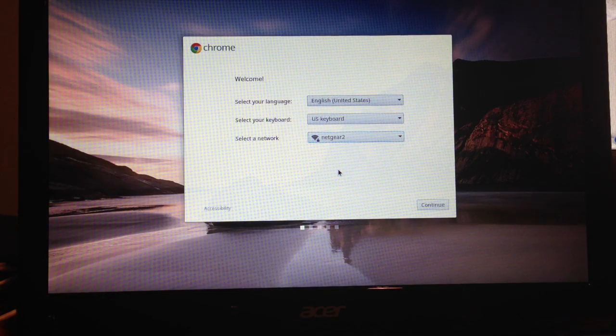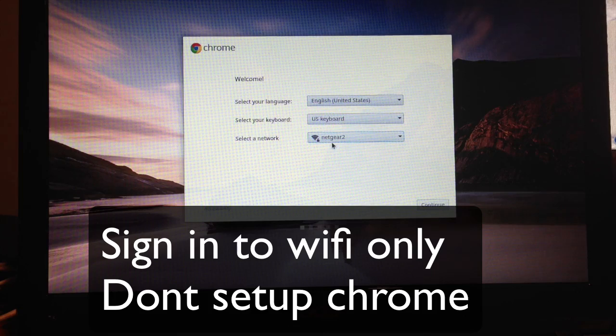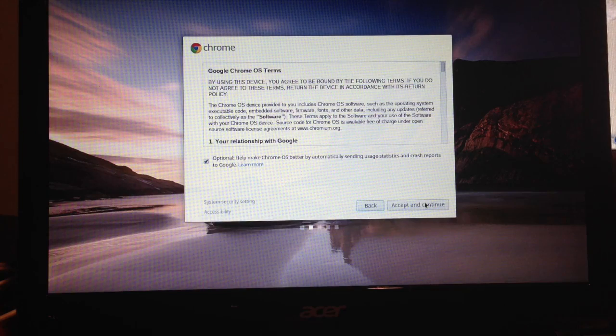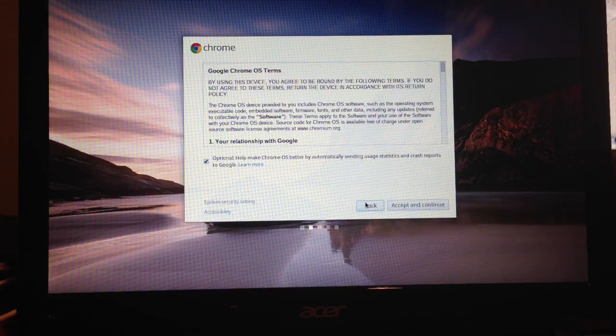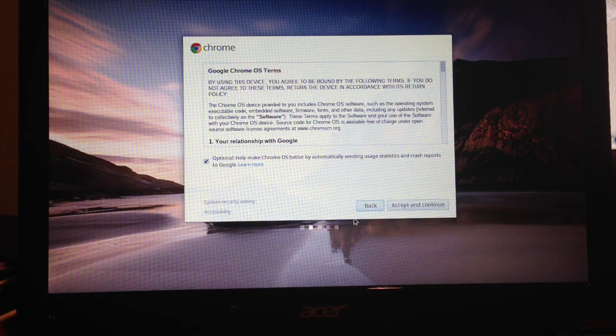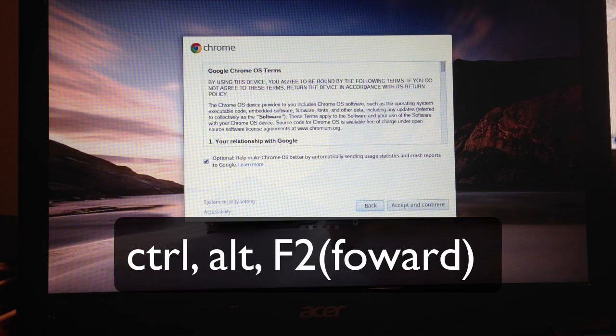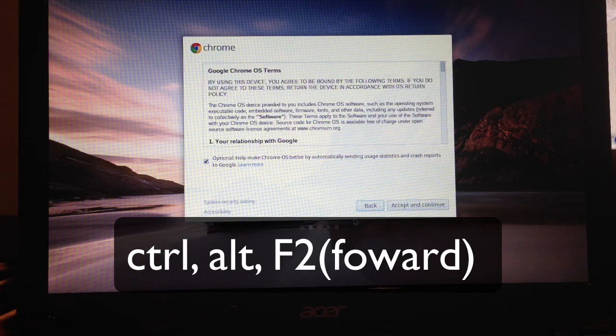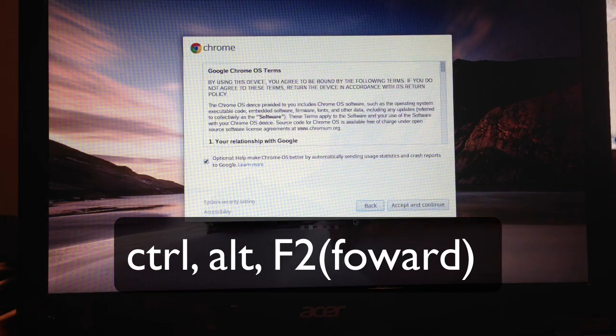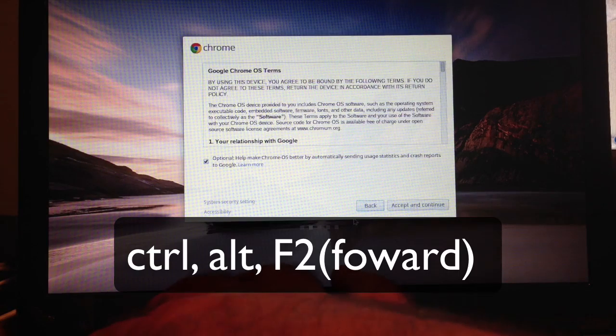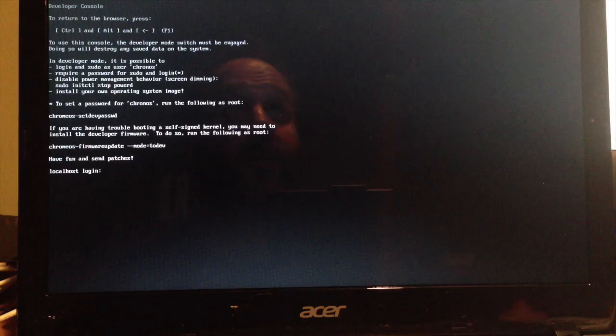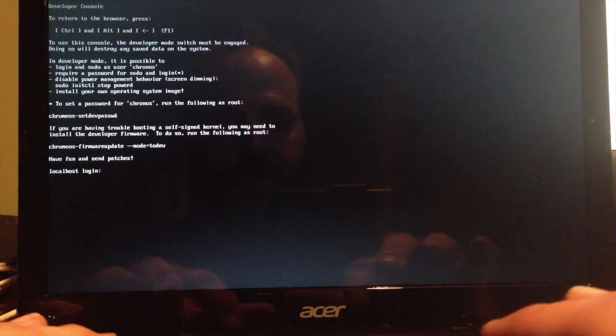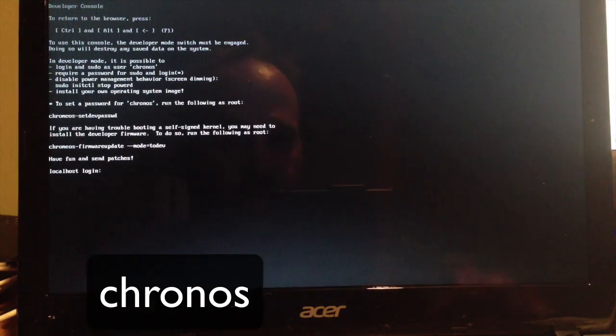We connected to our Wi-Fi and they remembered the password. Now we're going to hit Control Alt and the F2 button, which is the forward button. That takes us into the console where it gives you a login, and we're going to type in Chronos.